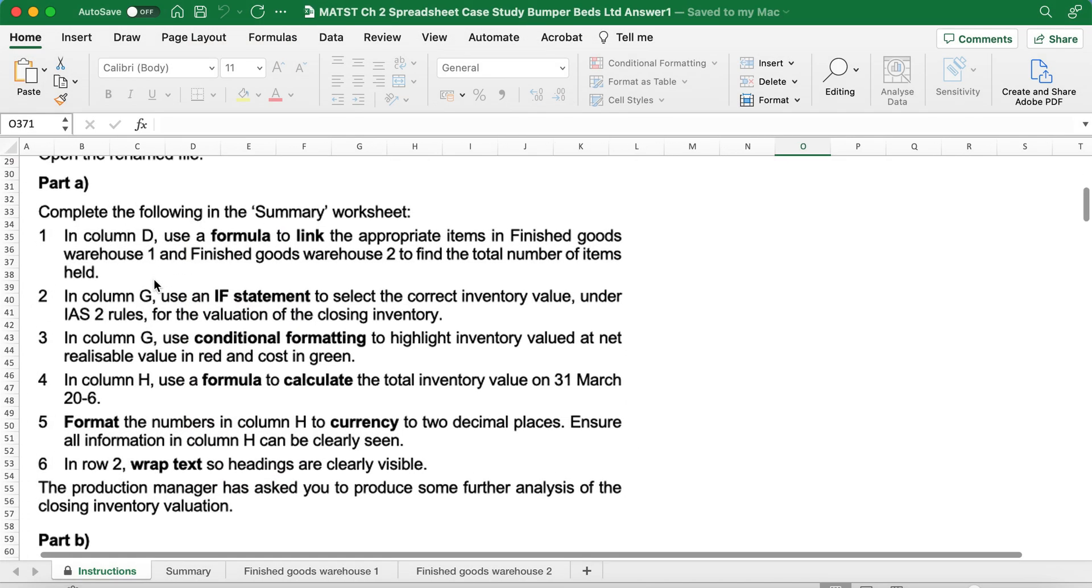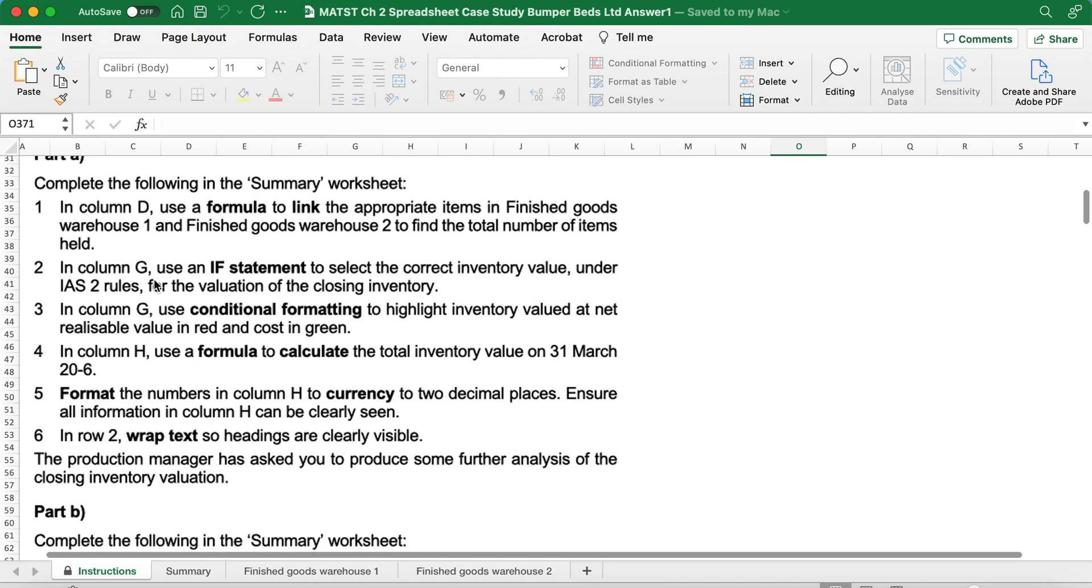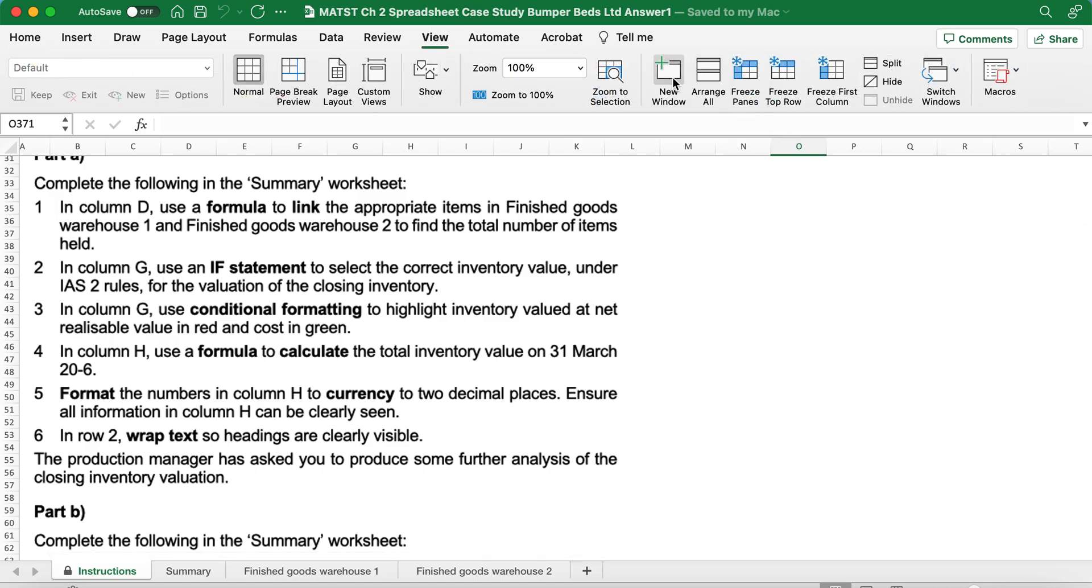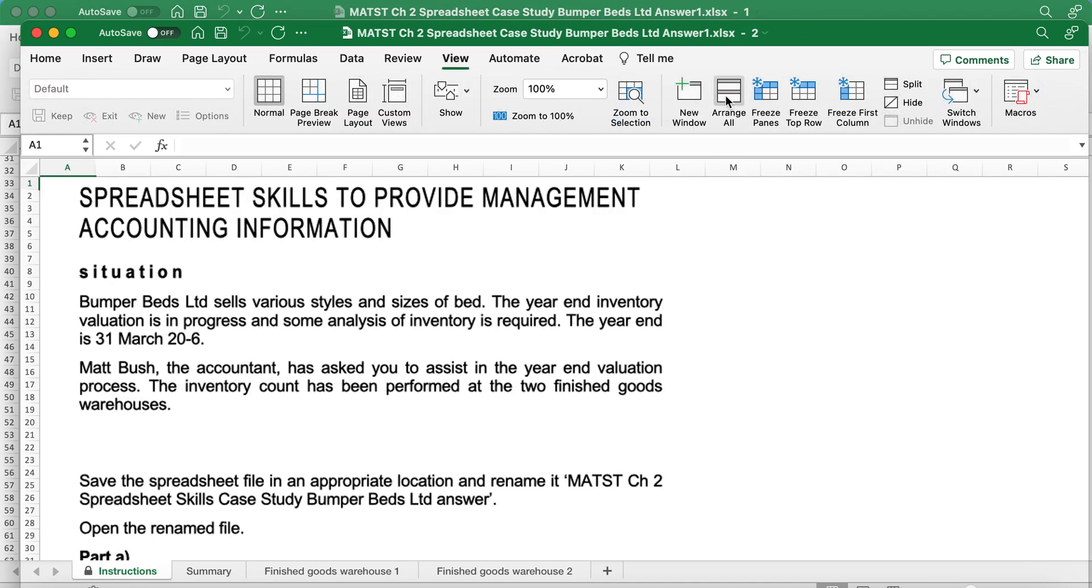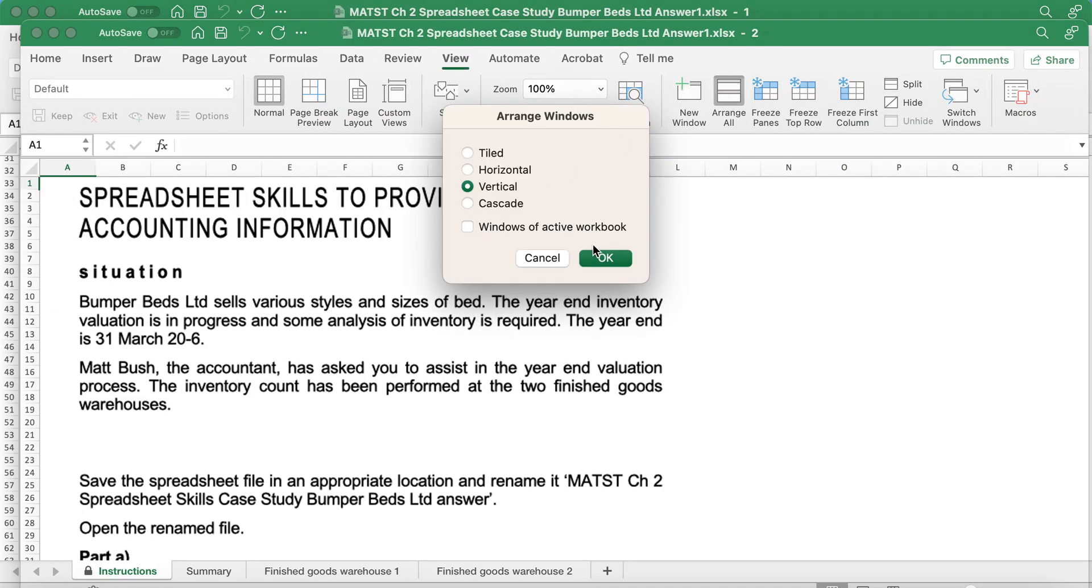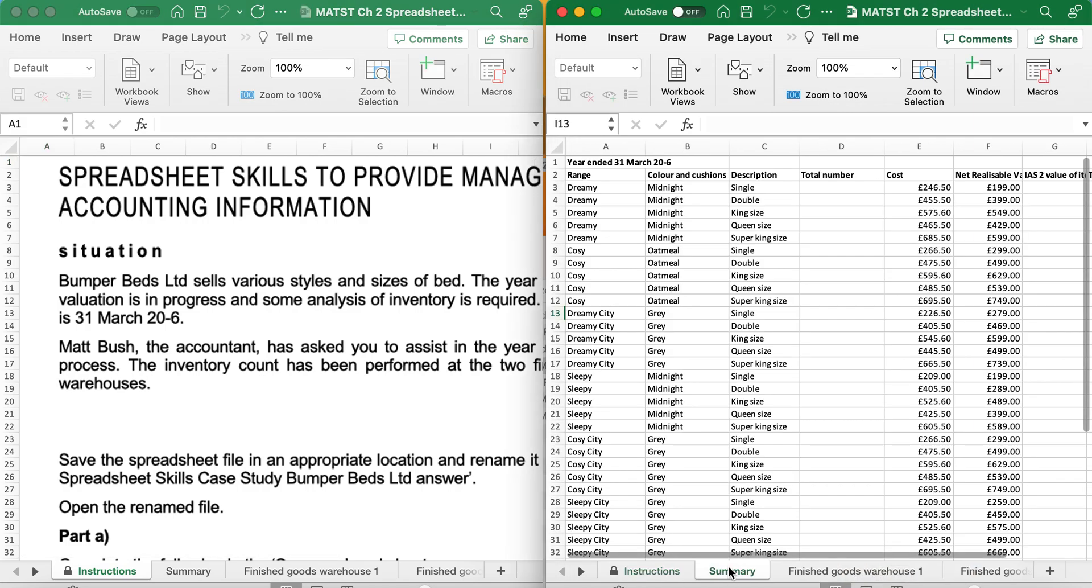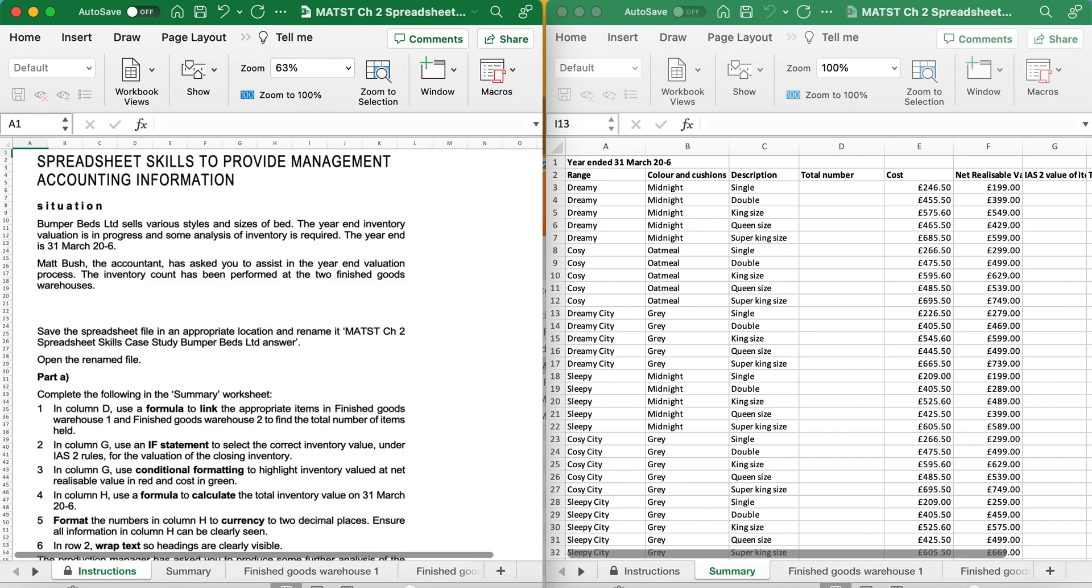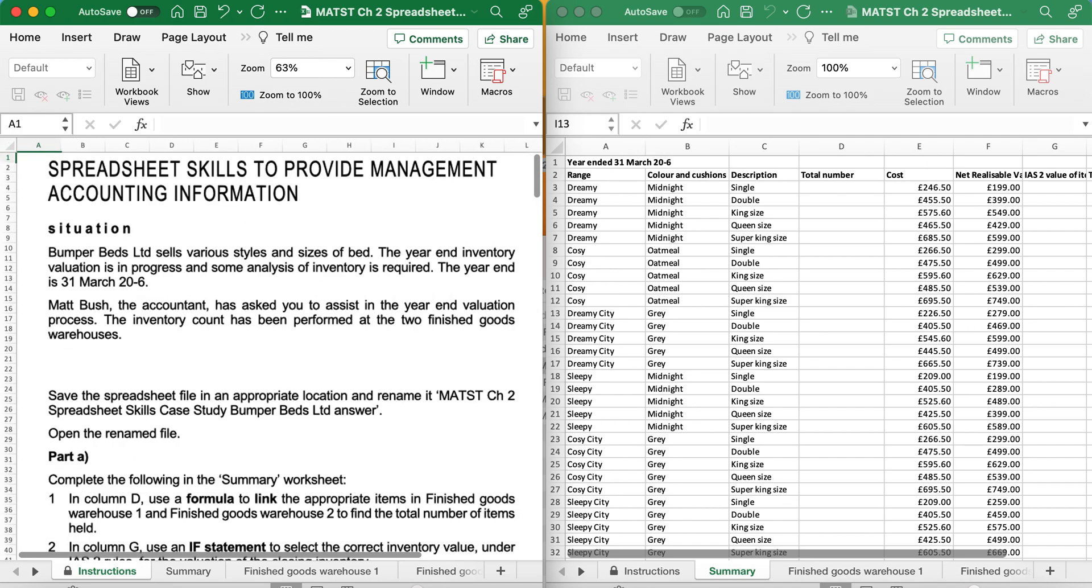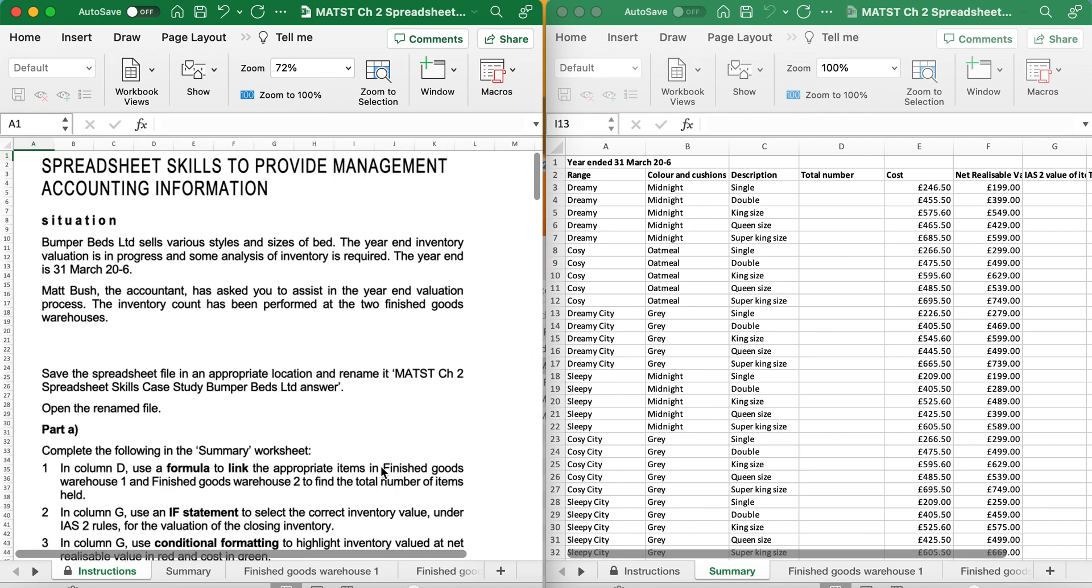Now, I like to do the exercises on the left and the tasks on the right. So View, New, View, Arrange All, Vertical. Here, I can have the summary, which is the spreadsheet, and on the left, I can have the exercises so I can read what I'm being asked to do.